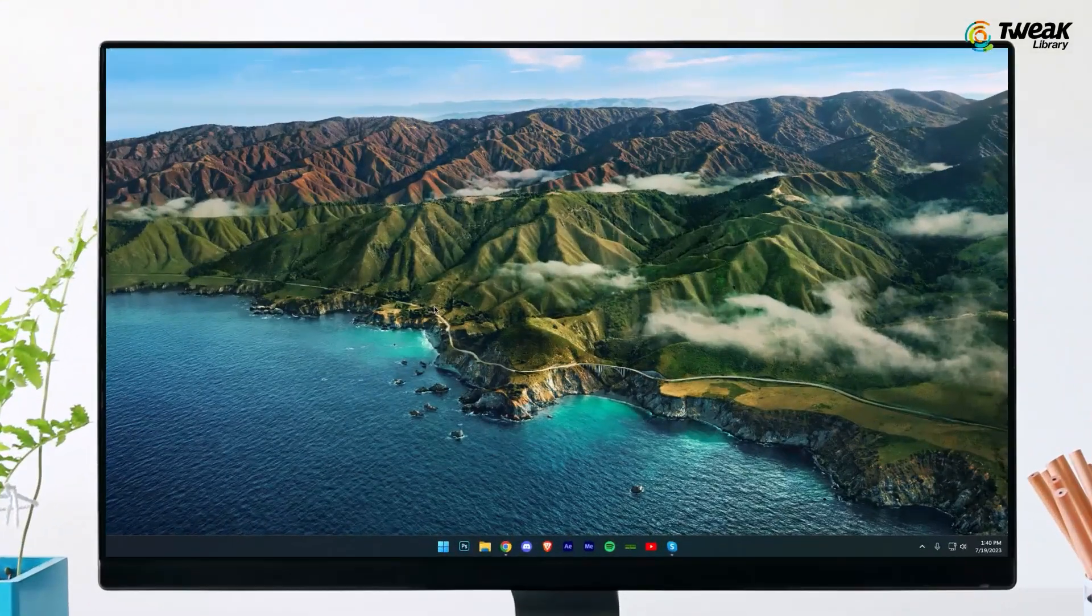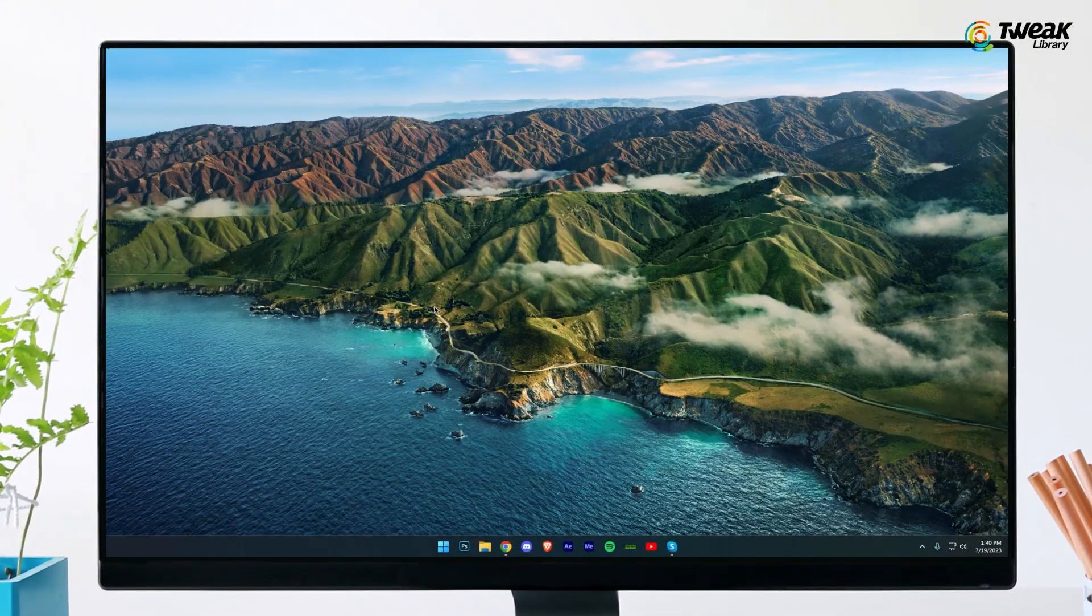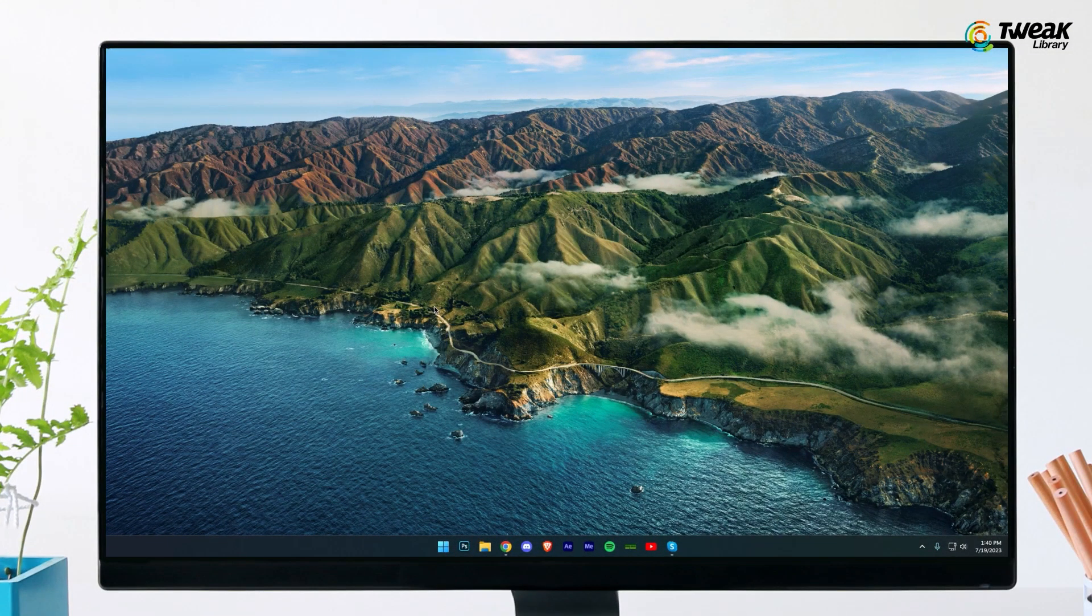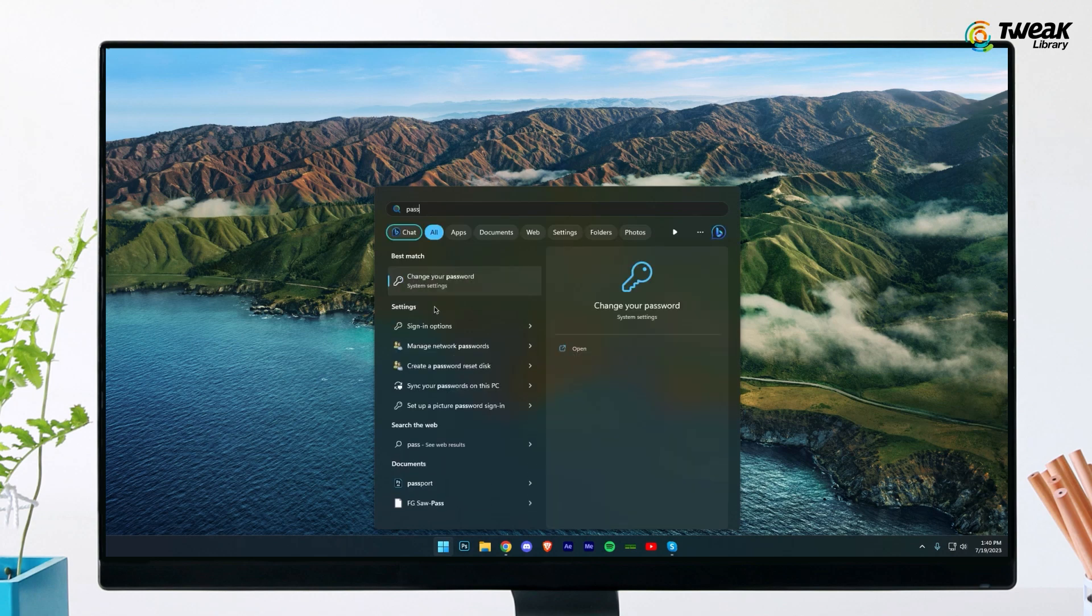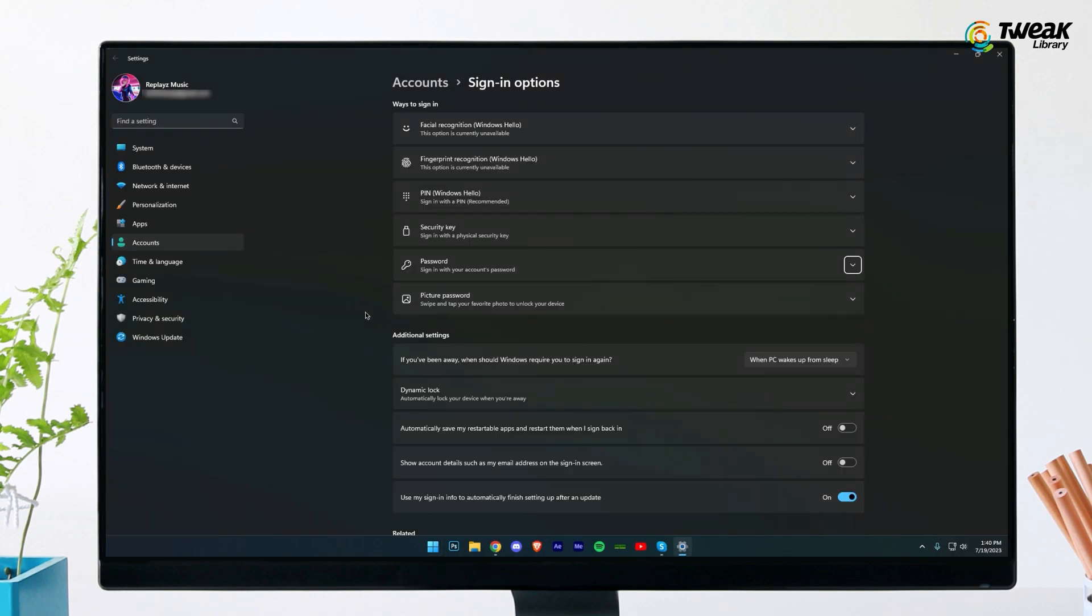The quickest way to access this page is to launch the start menu, search for password and then select change your password. This will automatically launch the settings app to the appropriate accounts page.